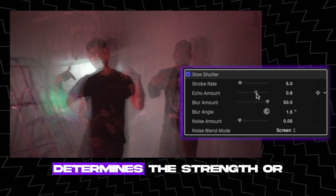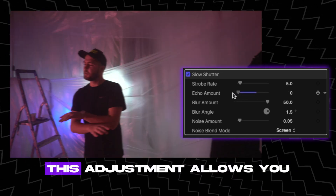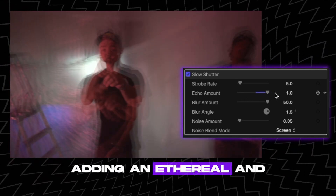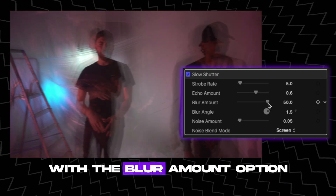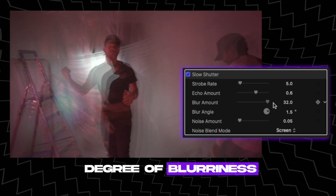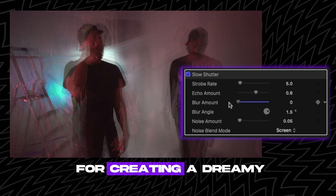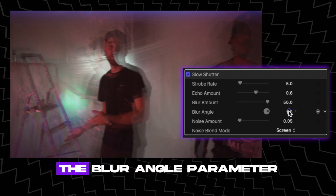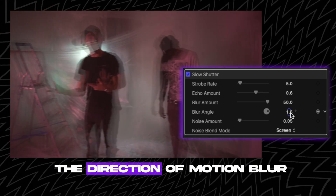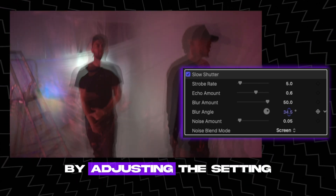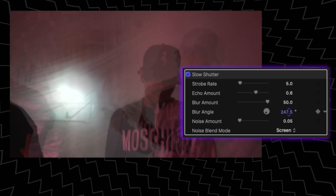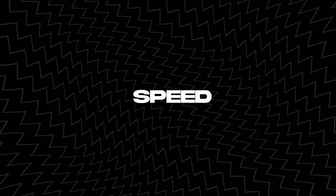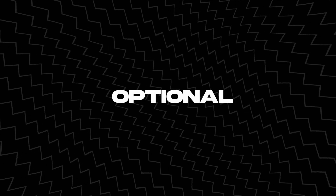The Echo Amount setting determines the strength or intensity of the echo effect, controlling how many repeating ghost-like instances appear in your footage, adding an ethereal and surreal quality to your visuals. With the Blur Amount option, you can control the degree of blurriness applied, perfect for creating a dreamy, long-exposure look or emphasizing certain subjects. The Blur Angle parameter allows you to define the direction of motion blur, letting you manipulate perspective or suggest the movement of your subject, enhancing the overall impact of the shot.